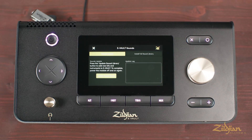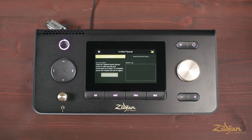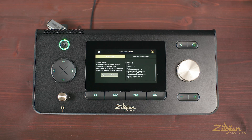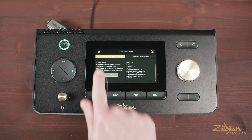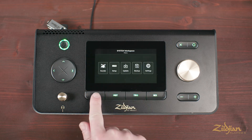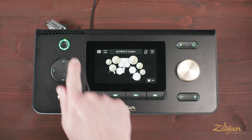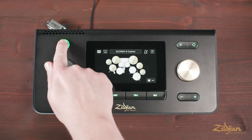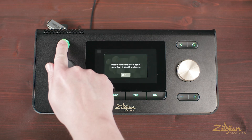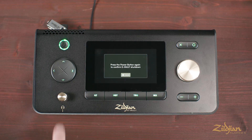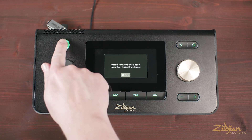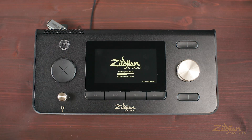As updates are much smaller than full sound library installs, the process should not take long to complete. The module LEDs will change to pink during the update, and then green when the update is completed. You will also see a digital log of the update on the screen indicating everything that was added. Finally, after the installation is complete, power off the module and then power back on again. Once restarted, your module sound library will be updated with the new instruments.